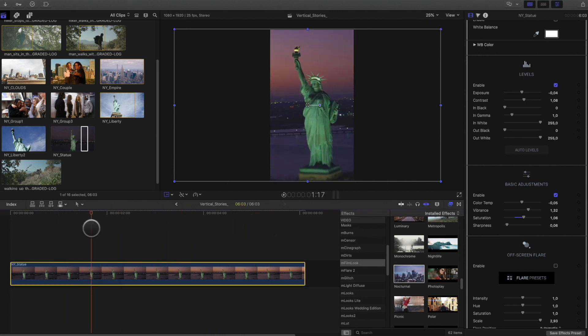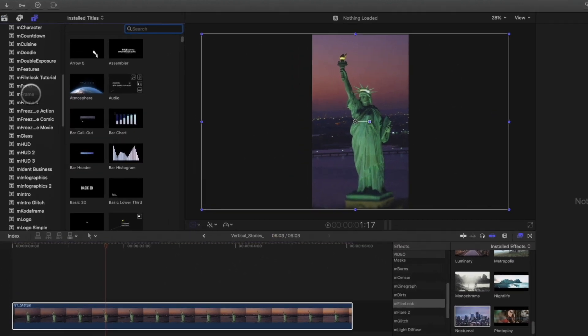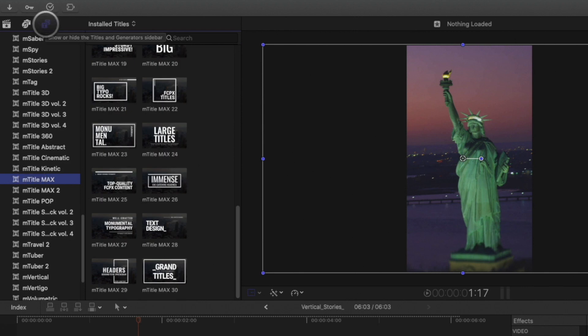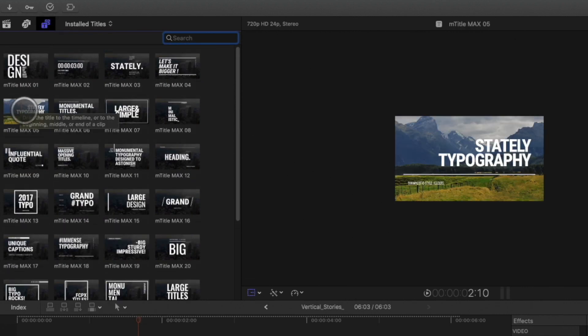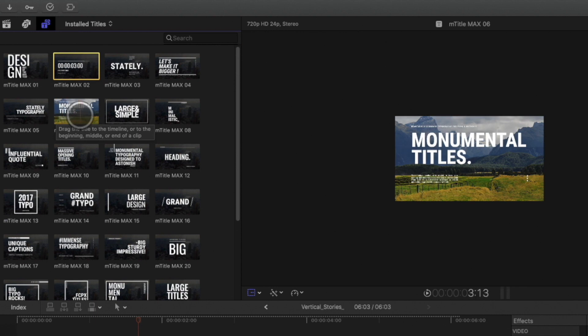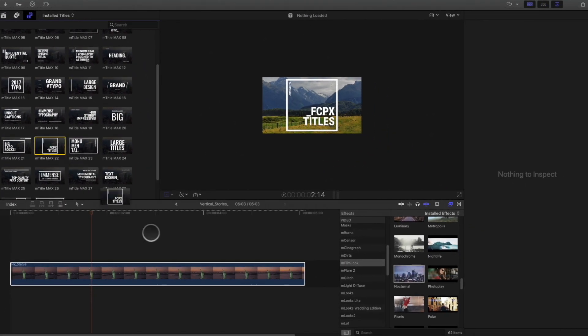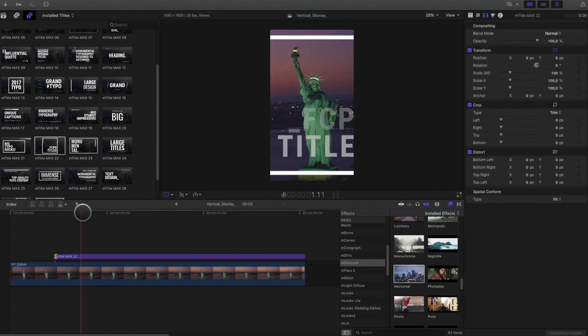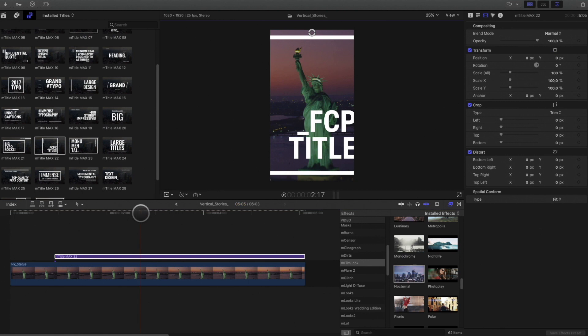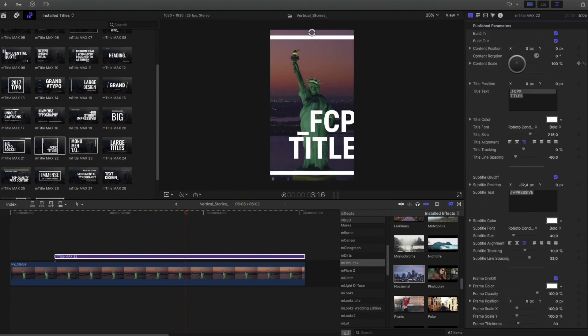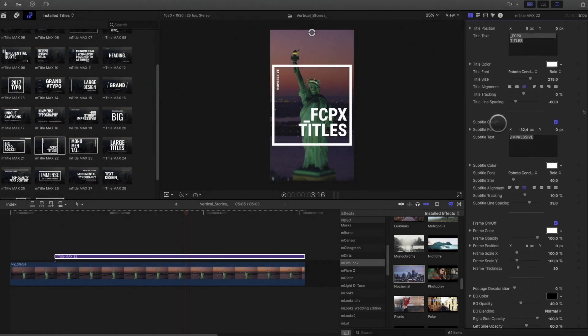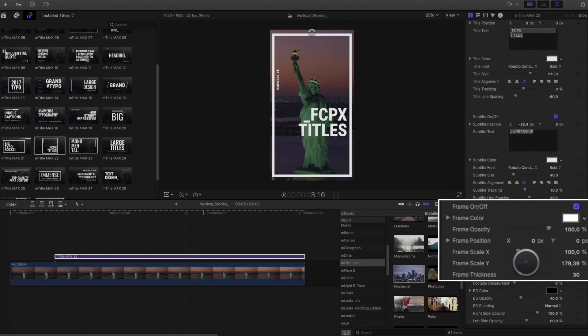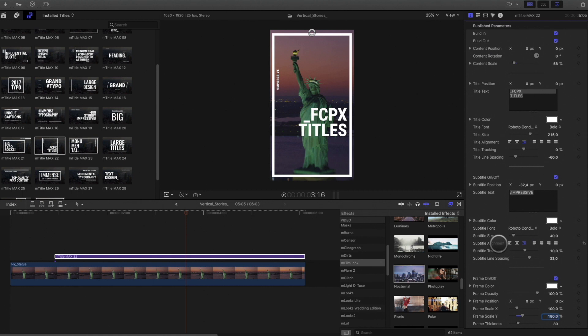In the titles library, I will use the mtitle max titles. I can preview the title animations by skimming the title. I will select this one number 22. First, I will adjust the duration. You can see that the title doesn't fit inside my vertical project. To resolve this, I will adjust the scale of the content. And I will also adjust the Y scale parameter of the frame to match with the vertical aspect ratio.